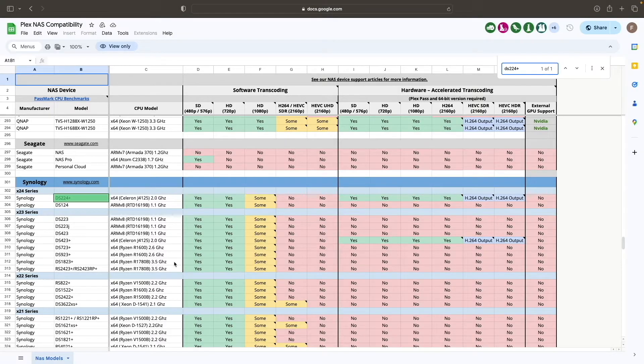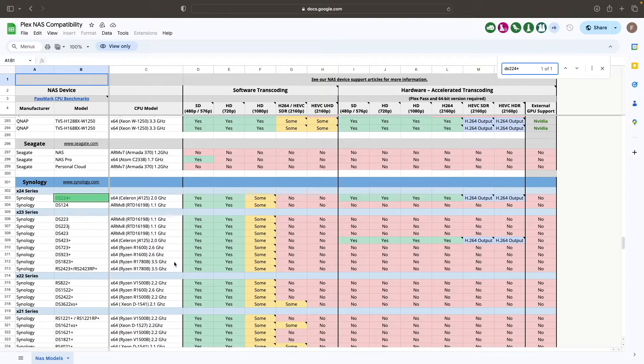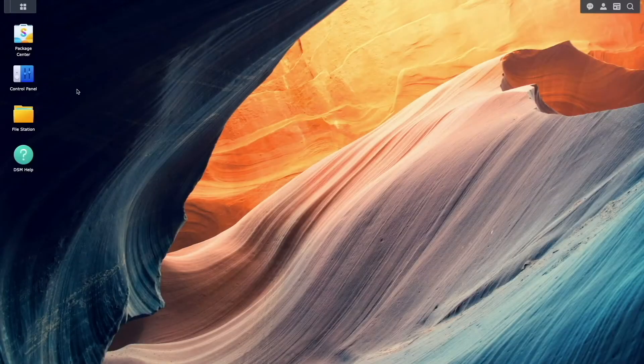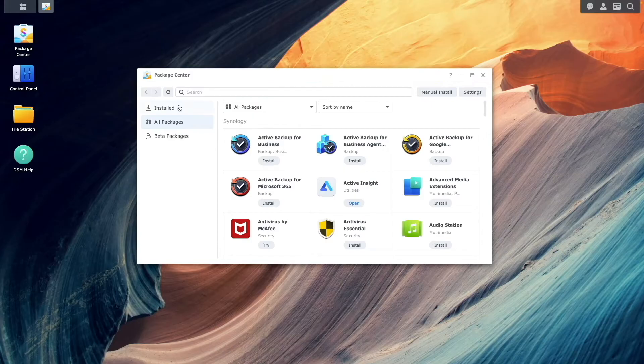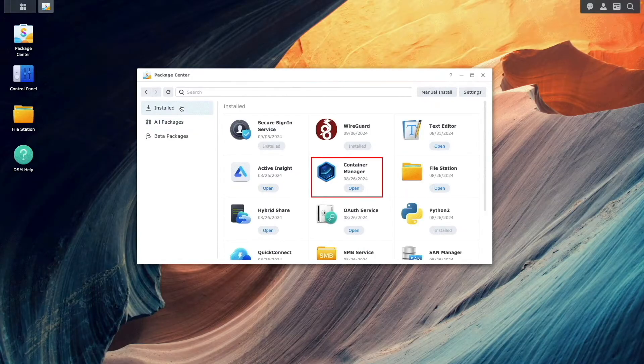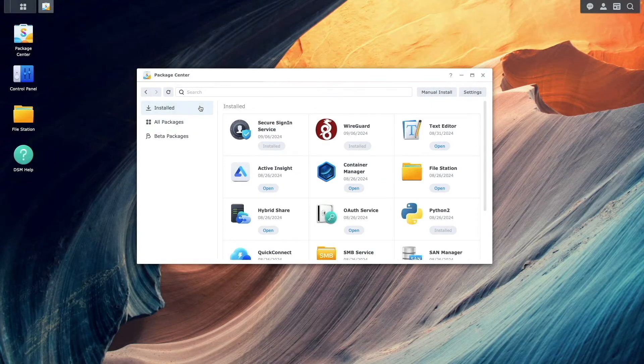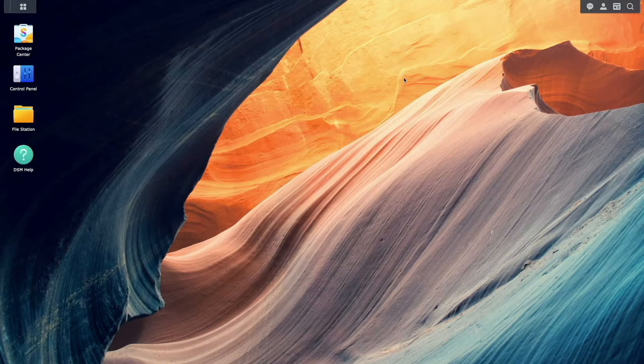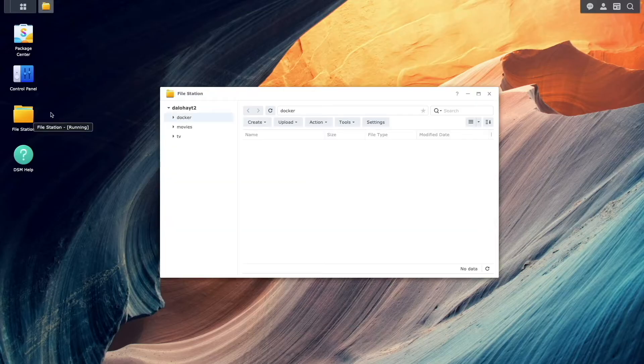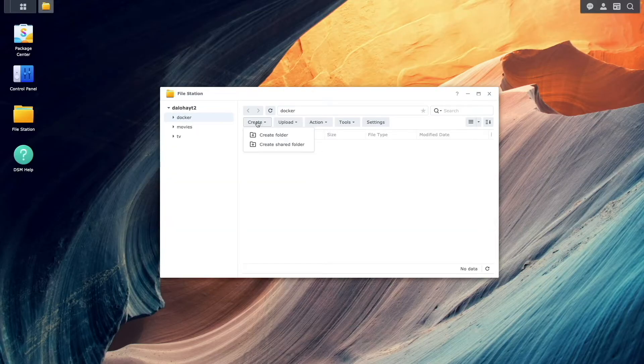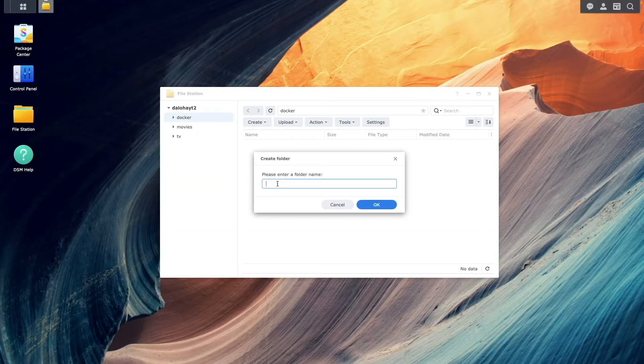Once you've determined that your Synology NAS supports hardware transcoding, you can continue by opening DSM and ensure that Container Manager is installed. Next, open FileStation and create a Jellyfin folder within the Docker shared folder.